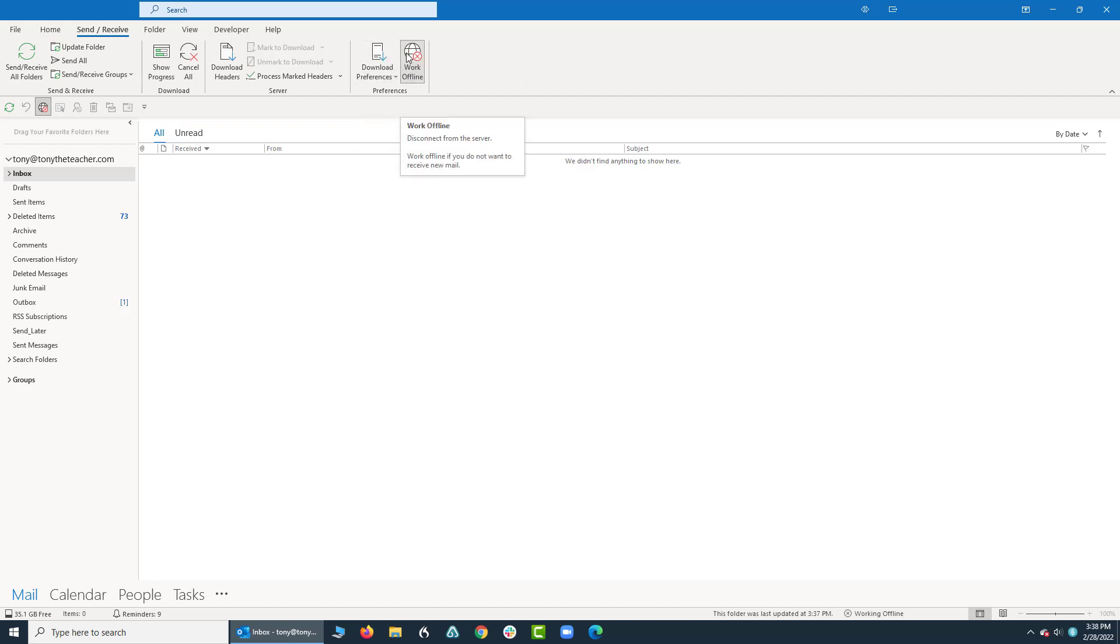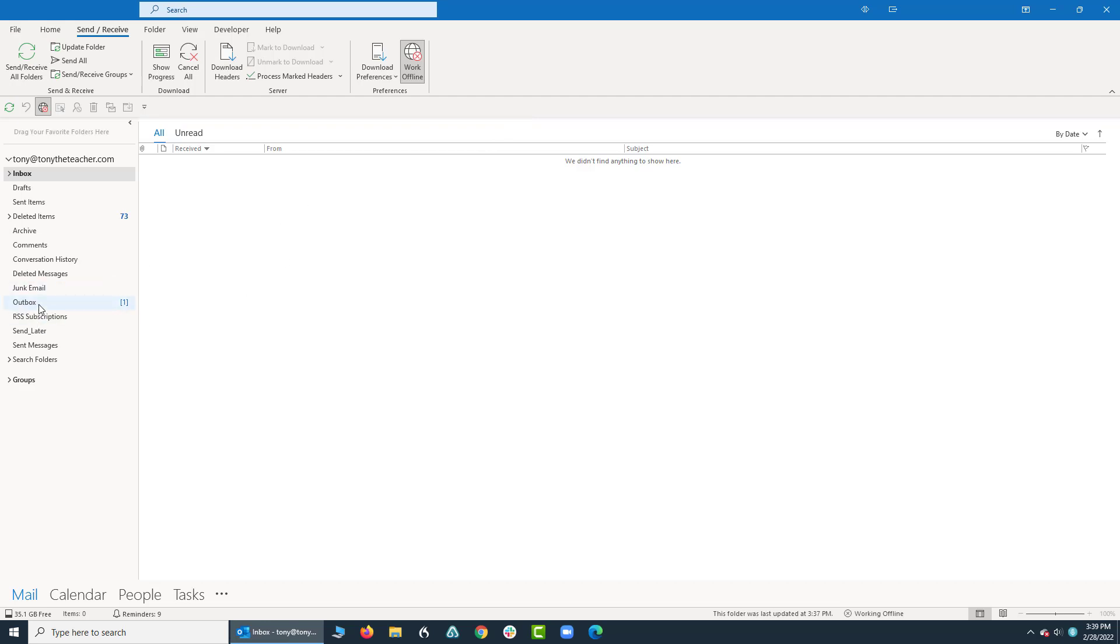When I click on it again, it will allow the emails to come in and go out. The reason I like this is because if you have multiple emails to reply to, you can reply to all of them. Everything you do will go into the Outbox, and if you watch the Outbox right now, the minute I go back online...